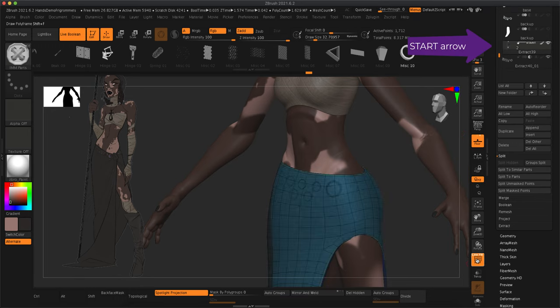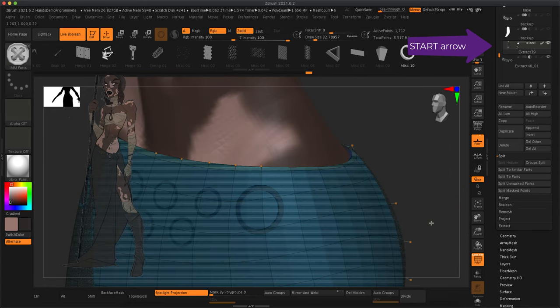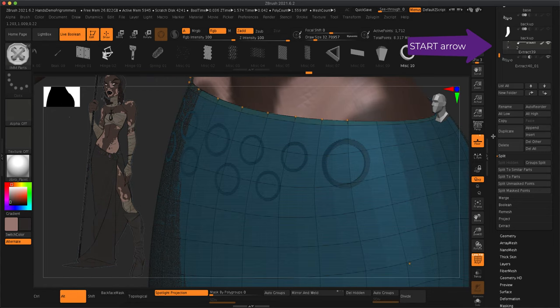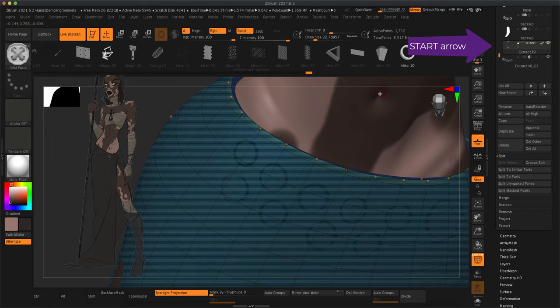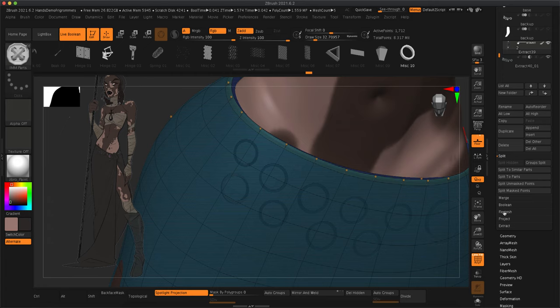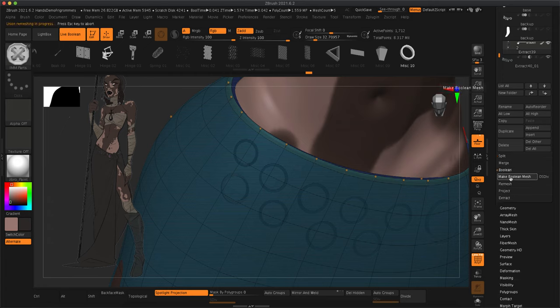So one important thing with live boolean is, see this little start button up here? That means everything underneath this layer, and that for this case is two layers because I put it at the bottom, is going to be booleaned.